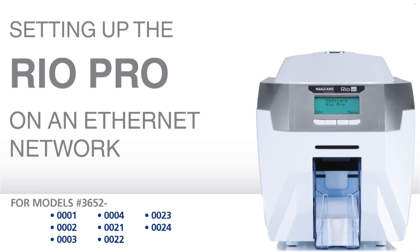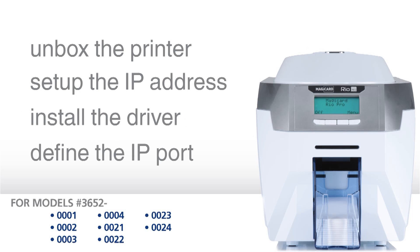In this video, we will show you how to set up a RIO Pro card printer to print over an Ethernet network. There are four easy steps.